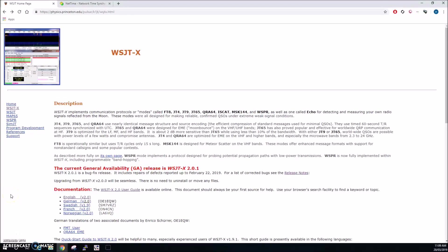G'day this is Hayden VK7HH and today we're going to be looking at the installation of WSJTX. Now the latest version of this is 2.0.1 so follows on from the major upgrade which was version 2.0.